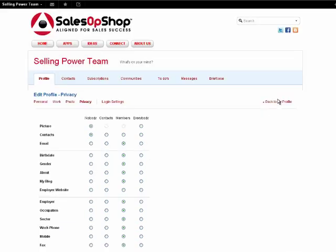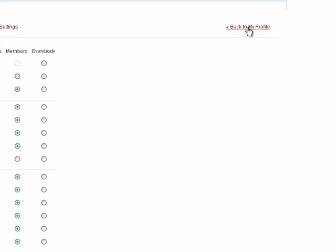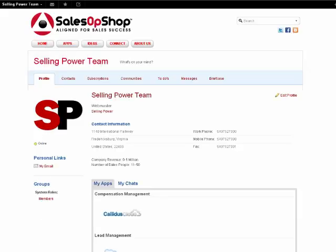Select the Back to Profile text link and your profile is complete. This concludes our profile editing video tutorial.